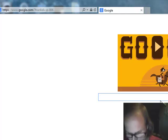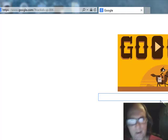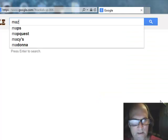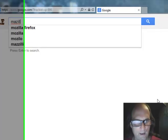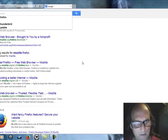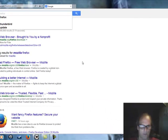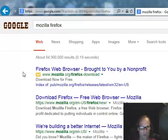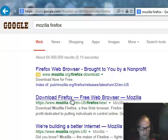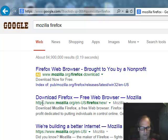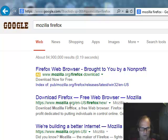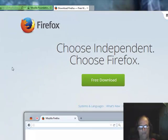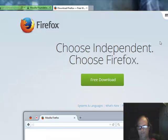I'm going to type in Mozilla, which it already popped up on mine. As you can see, Mozilla Firefox. I'm going to go to this one right here, or this one, Download Firefox Free Web Browser, Mozilla, www.mozilla.org. Just click on this one right here, left click, and there you go, free download.